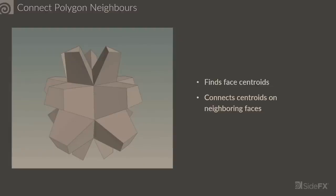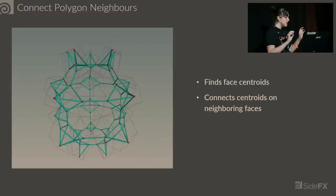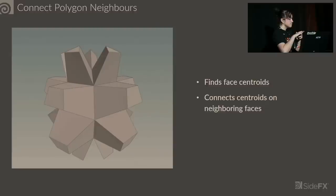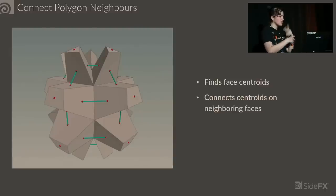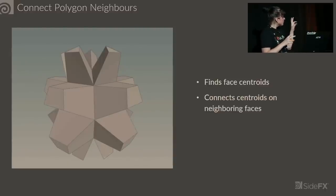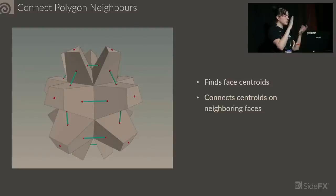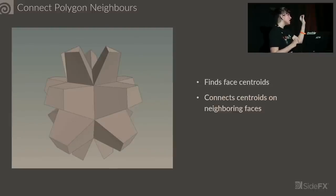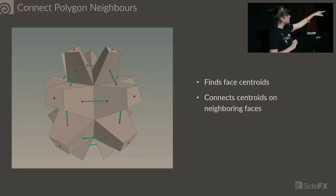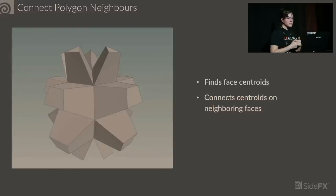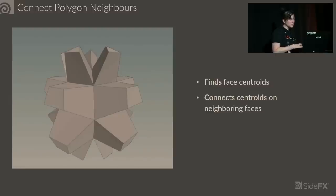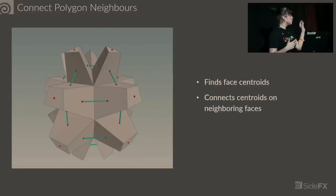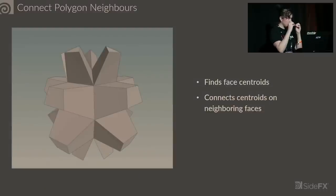We have Connect Polygon Neighbors. Here we have a piece of geometry, lots of primitives that are connected, lots of neighbors. What this SOP does is it finds a centroid of each one of those faces, and it finds the neighbors of each one of those faces, and it connects the neighboring centroids to each other. This was made because tools like cluster or spectral feature extract only work on points, so this way you have a way to operate on primitives as well.